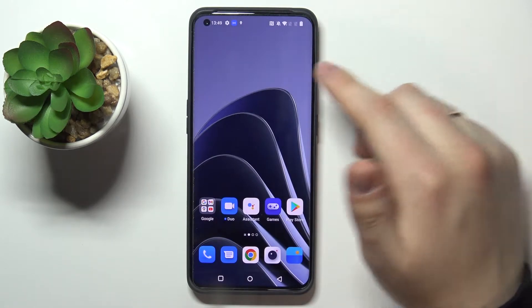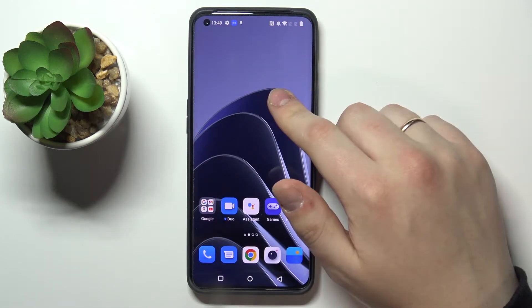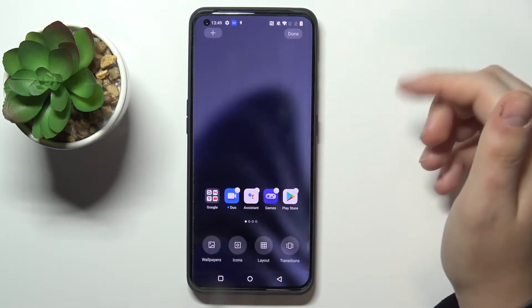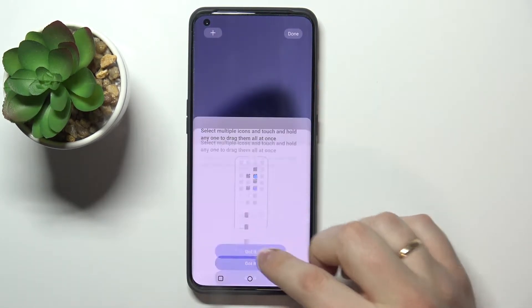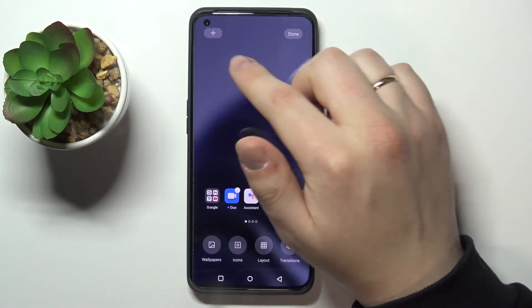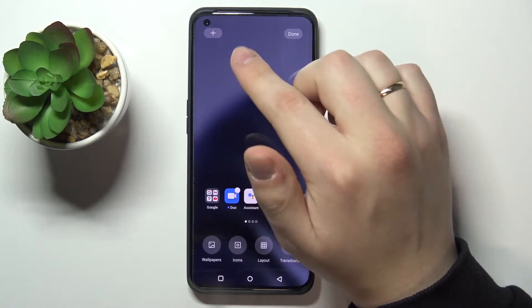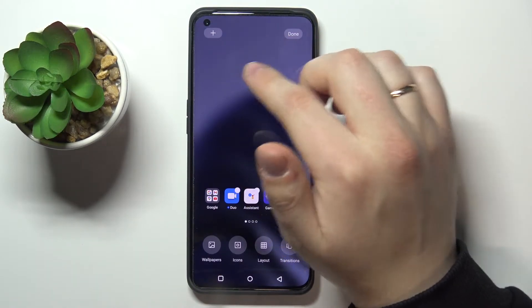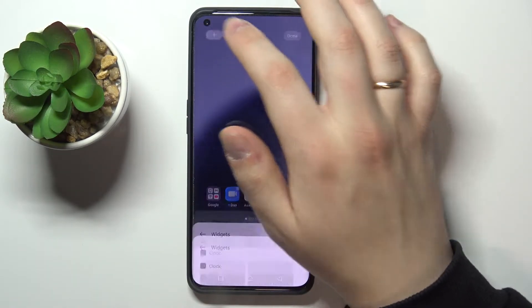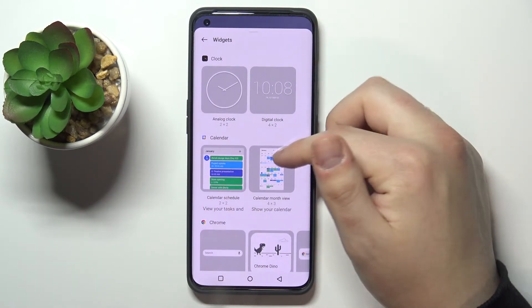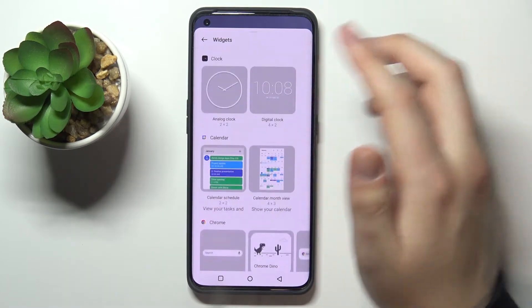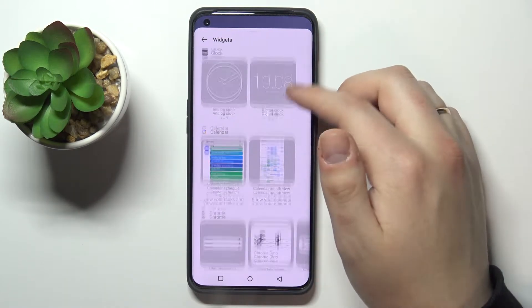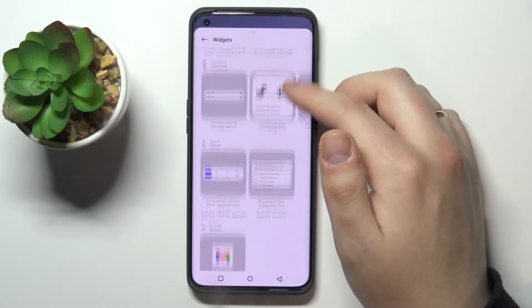In order to access the widget menu, you gotta tap and hold on any vacant space on your home screen, then look for the plus button on the top left corner of your display. Here we have all kinds of widgets divided into categories.